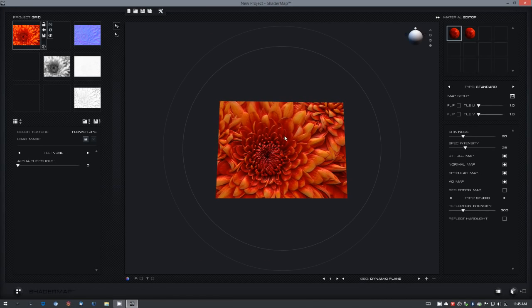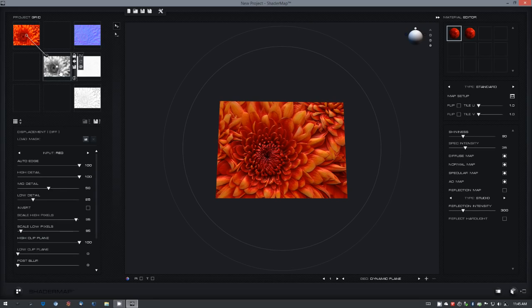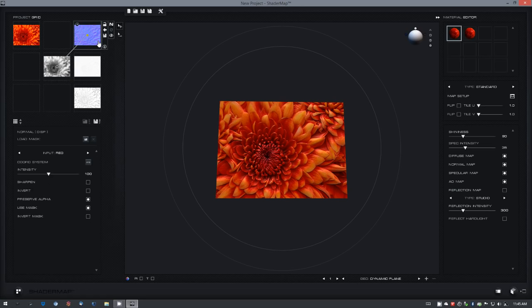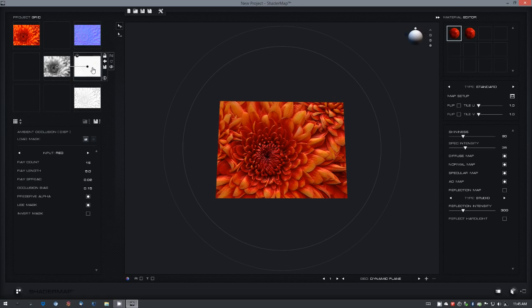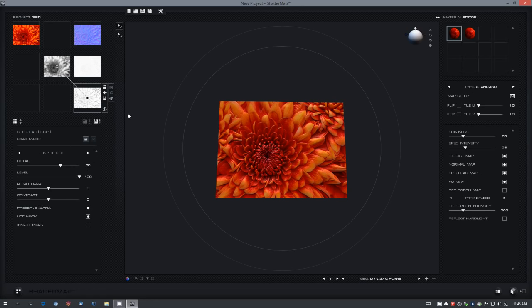You see Shader Map has automatically created a displacement map, and from that displacement map a normal map, an ambient occlusion map, and a specular map.